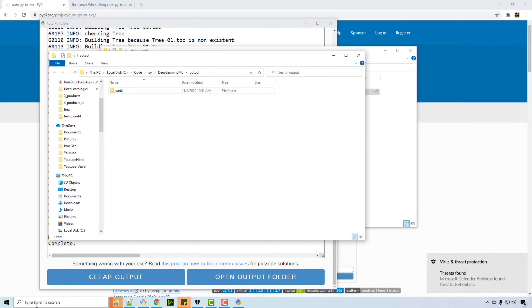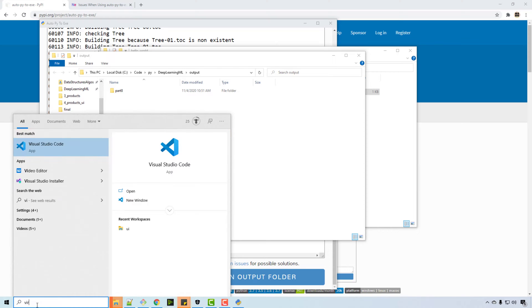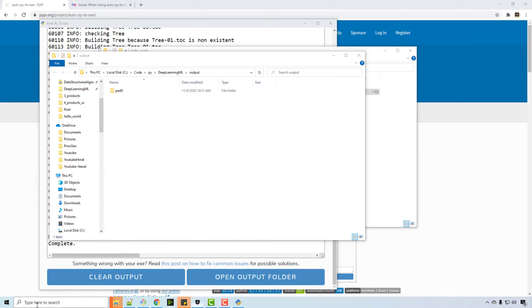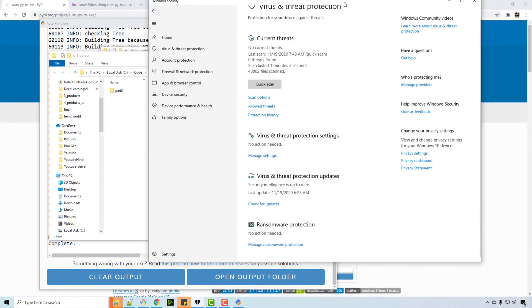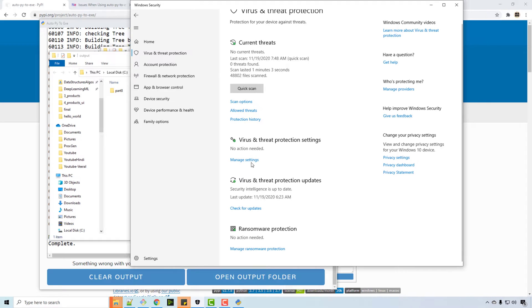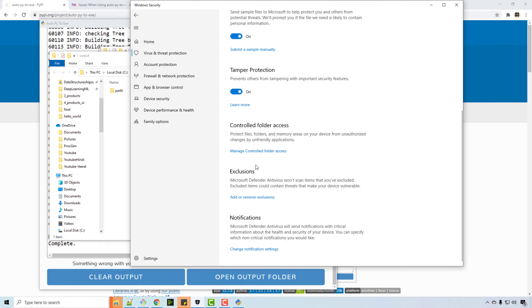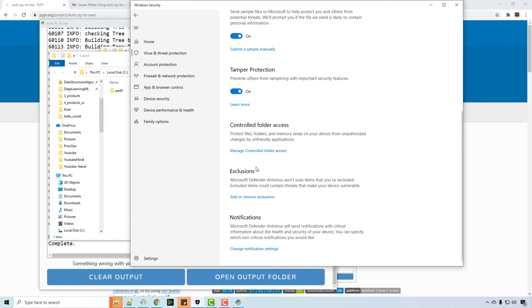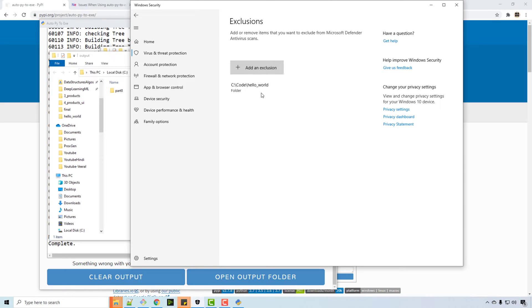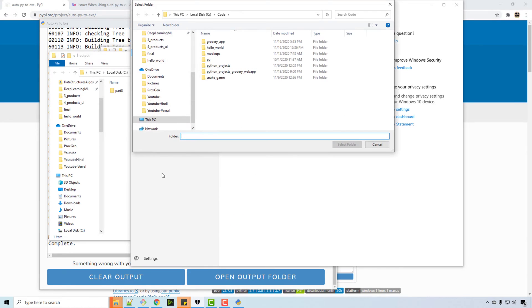So what you need to do is you can go to virus and threat protection and go to manage settings and add exclusion, because Windows doesn't know if to trust this file or not.